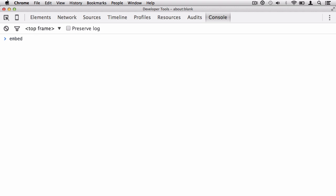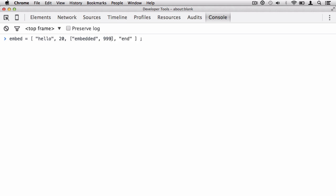I'm going to target that box I previously created and place something new into it — another array. I'll pop in the square brackets, which is the array literal. I'm going to put in a string: hello. Then a number: 20. And then I'm going to define an array inside of the array — just open and close those square brackets wherever you want to create an array. Finally, I'll add one last value: the string end. Inside the embedded array, I'll put the string embedded and the number 999. So now I've defined four elements in the parent array.